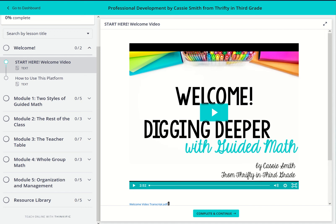So here's a sneak peek inside the course. Once you sign in, you'll be directed to the first module, the welcome module. In each module, you'll have videos to watch.